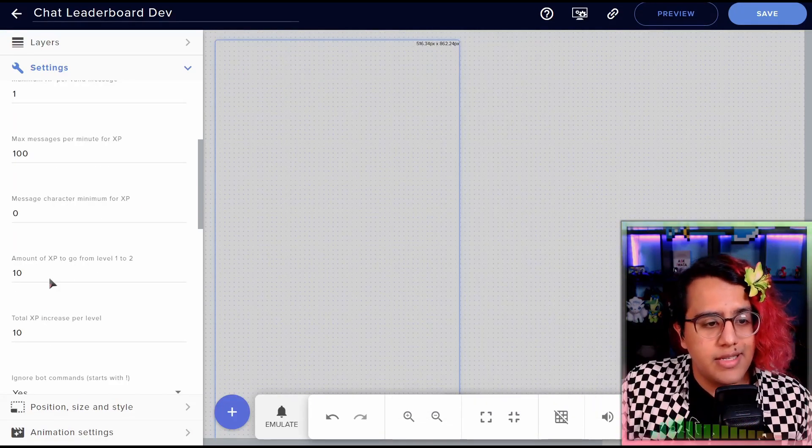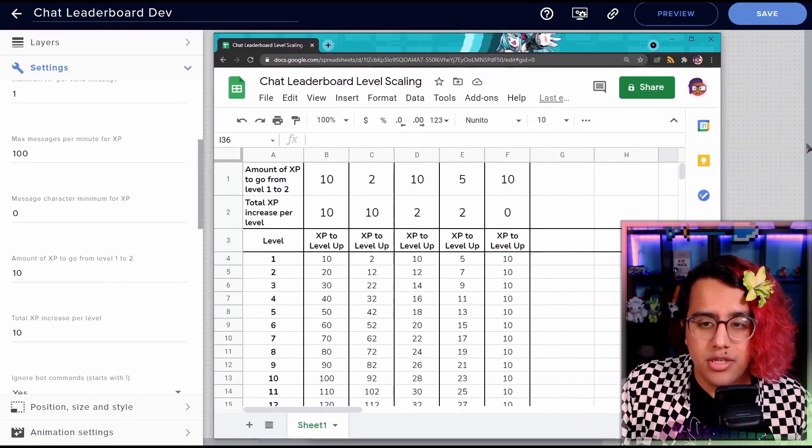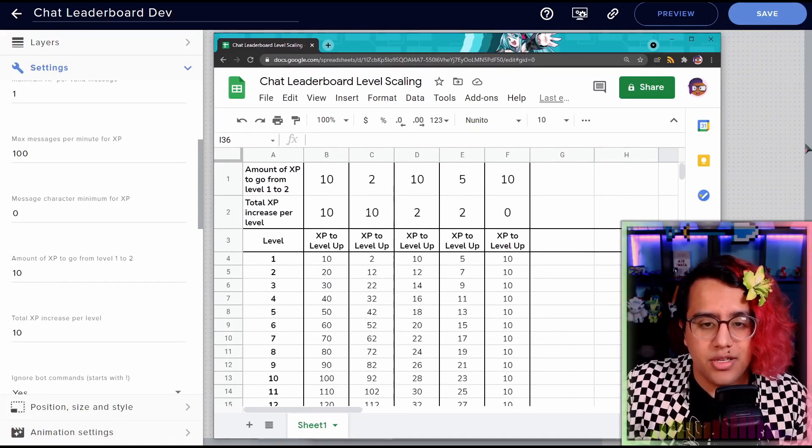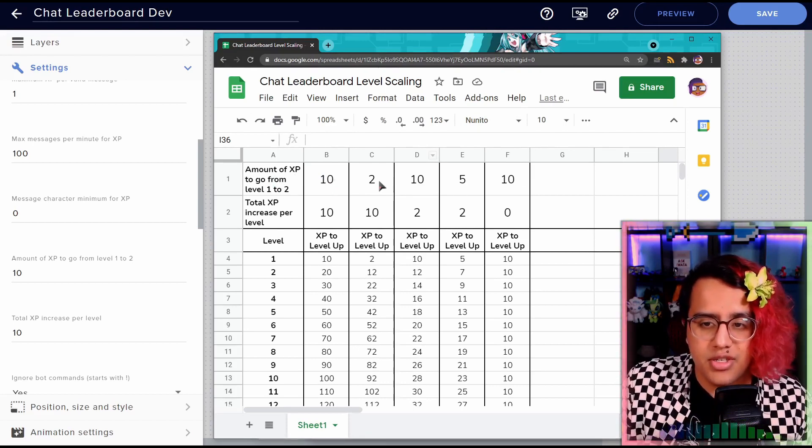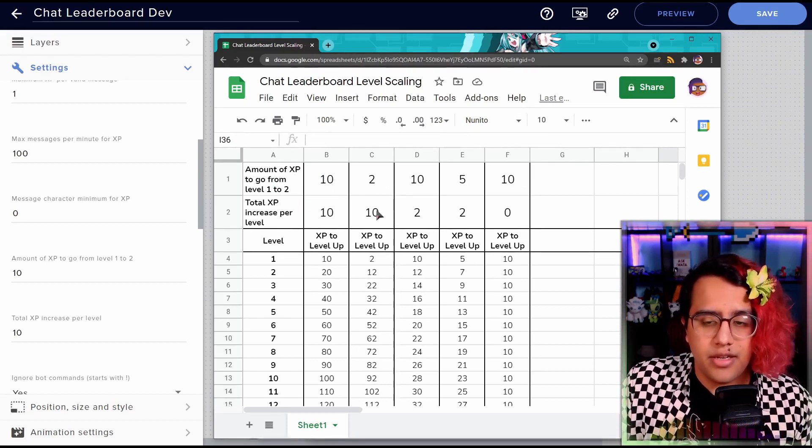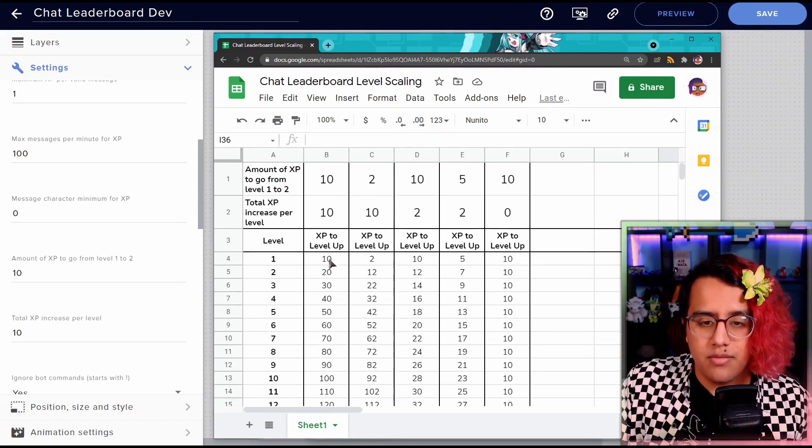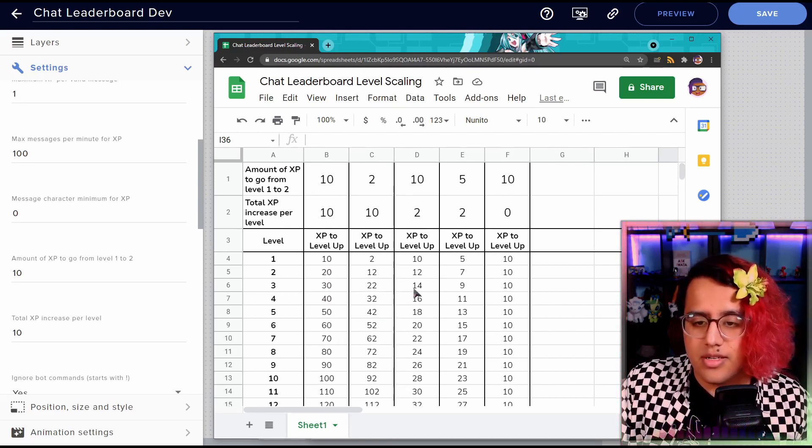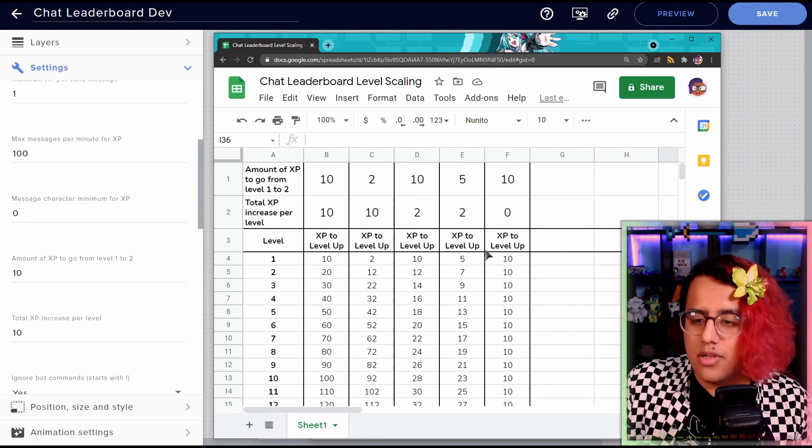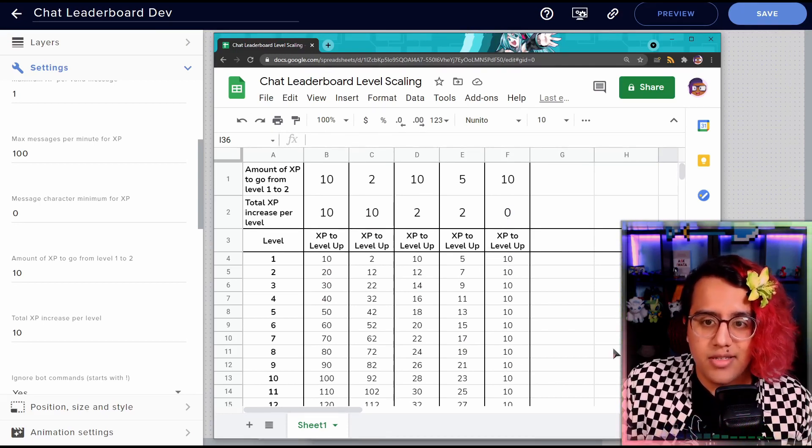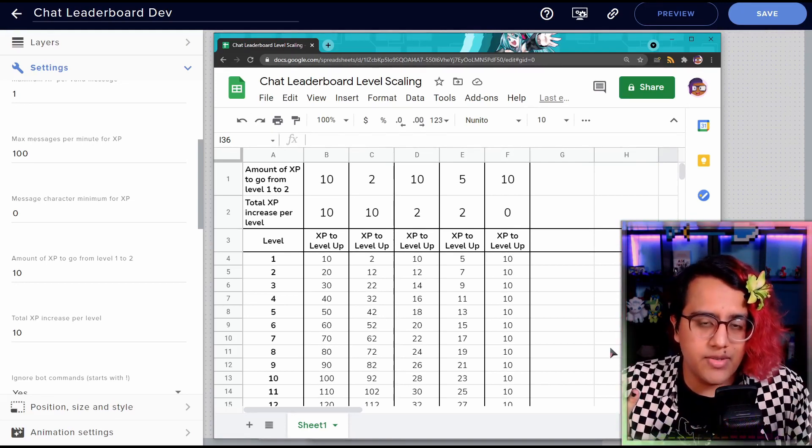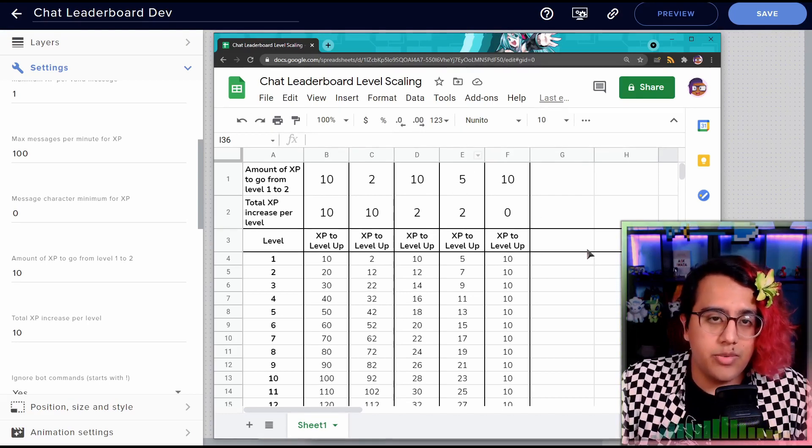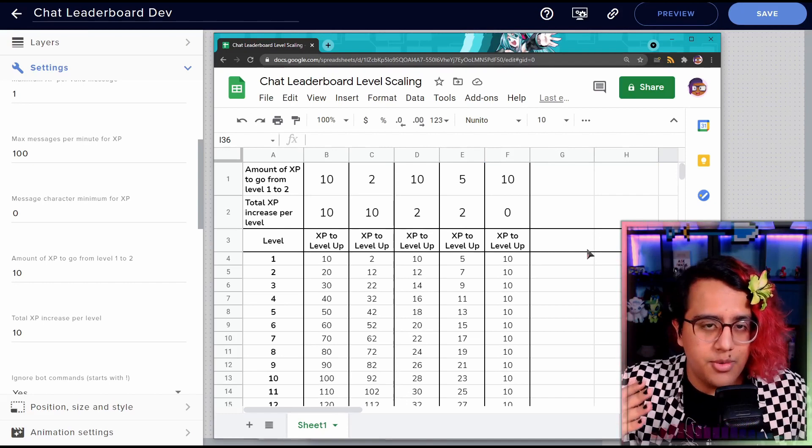Next is these two values, which is better explained via this spreadsheet. You can pause just to take a look at this, but I'll explain it. So amount of XP to go from level one to two. So this is just the initial XP, right? And then the XP increase per level. So here is 10 more XP for each level. Same thing here. Here, it's going to take two more XP per level. And here it's zero. So it's always going to take 10 XP to level up. Just kind of mess with this and see what works best for your stream. For me, five and two works well for me, but it's going to be different for different streamers.